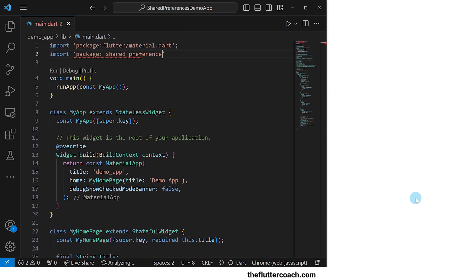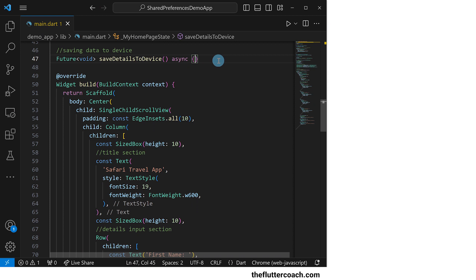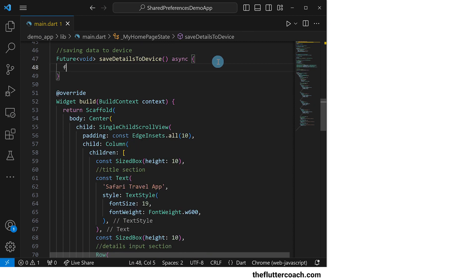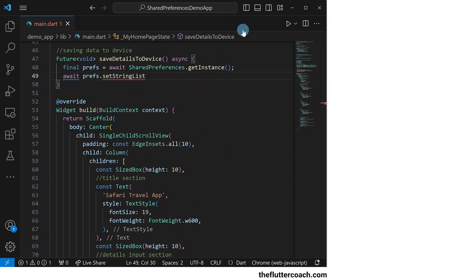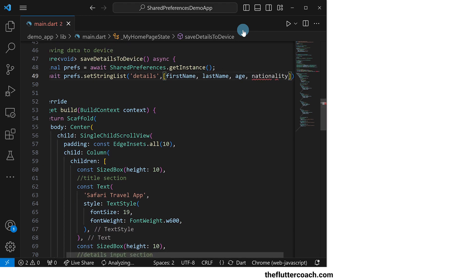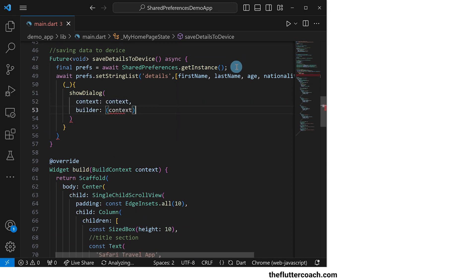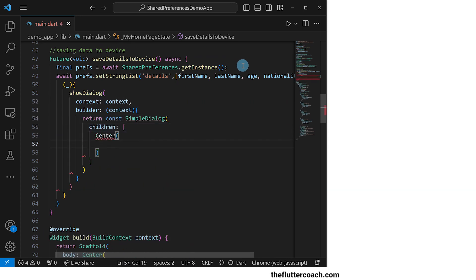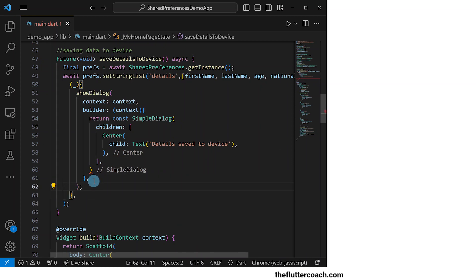Back in our main.dart file, we will import this package at the top. Inside the saving function, we're going to use the asynchronous get instance method of shared preferences to create a final which we will call prefs. We will use this prefs to set a string list which we will call details, comprising the first name, last name, age, and nationality. After this string list has been created, we will use a function that uses the show dialog method to show a simple dialog that says details saved to device.